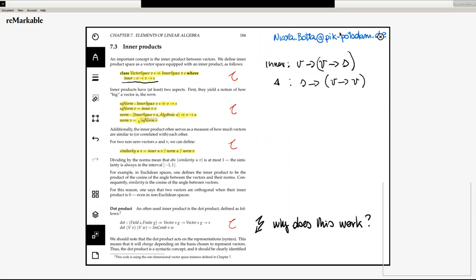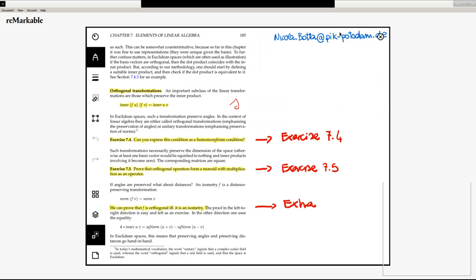Why does this work? Because this function seems to be a function from G to scalars, whereas we usually expect in the signature of linear combination a function from G to vectors. But you remember scalars are themselves vectors, and that's the reason why this definition of the dot product works. Otherwise the dot product is really like the standard dot product — the sum of the products of the components of a vector.